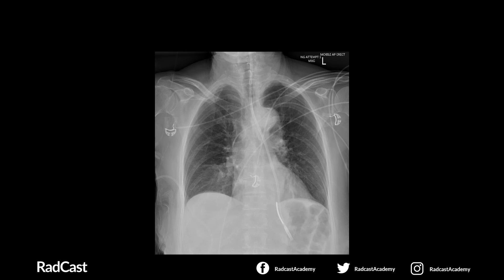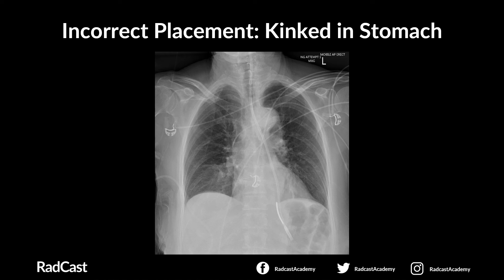With the next chest x-ray, after confirming patient and viewing field: step one, is the NG descending in the midline? Yes. Step two, is it bisecting the carina? Yes. Step three, is it crossing the diaphragm in the midline? Yes. Step four, is the tip clearly visible below the left hemidiaphragm? No — the tip is kinked back on itself and sits at the level of the left hemidiaphragm. This is an incorrectly placed NG tube kinked in the stomach, and using it would put the patient at risk of aspiration or reflux. It is not safe to use.